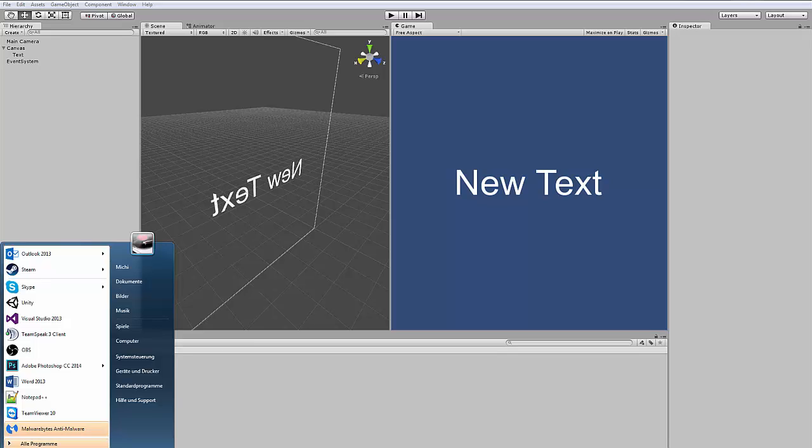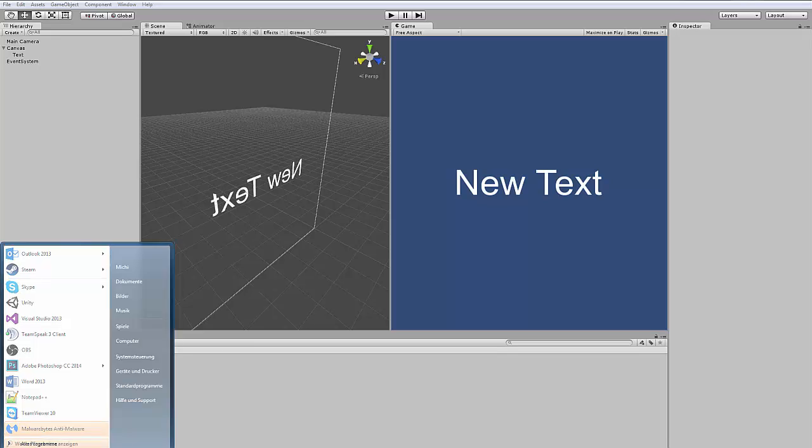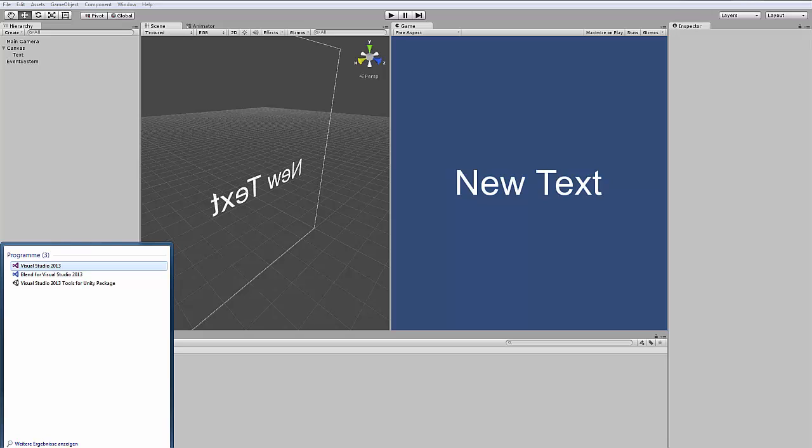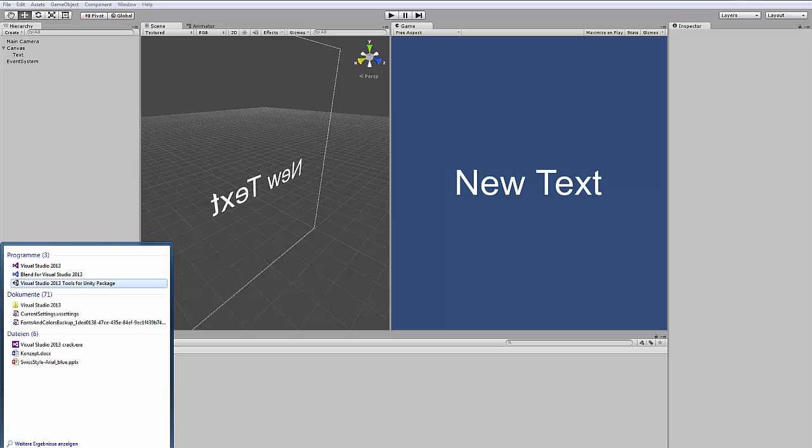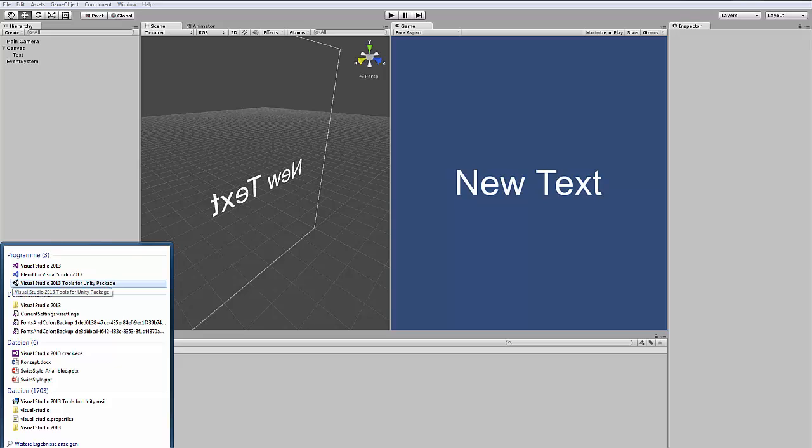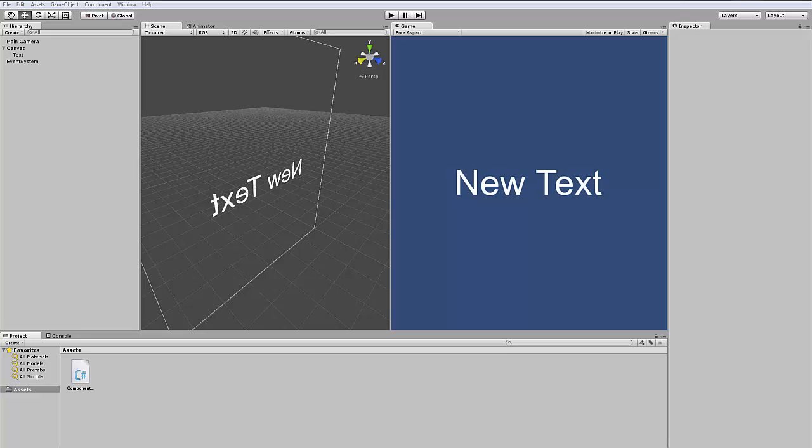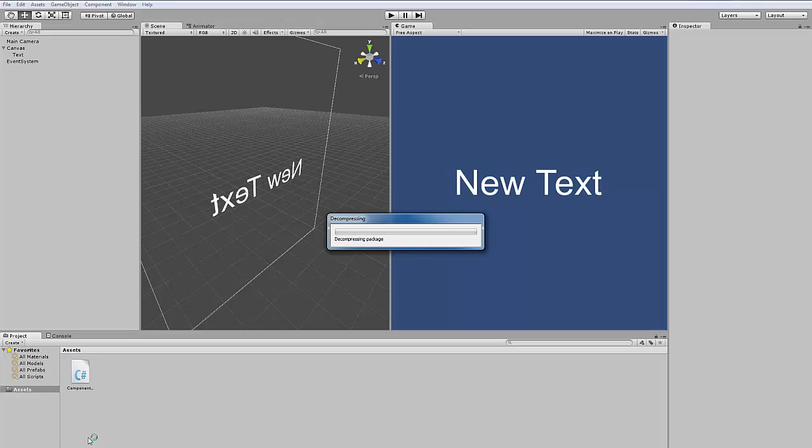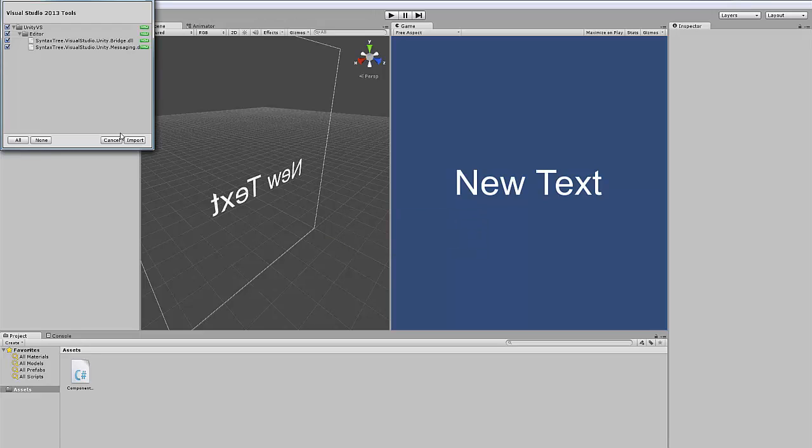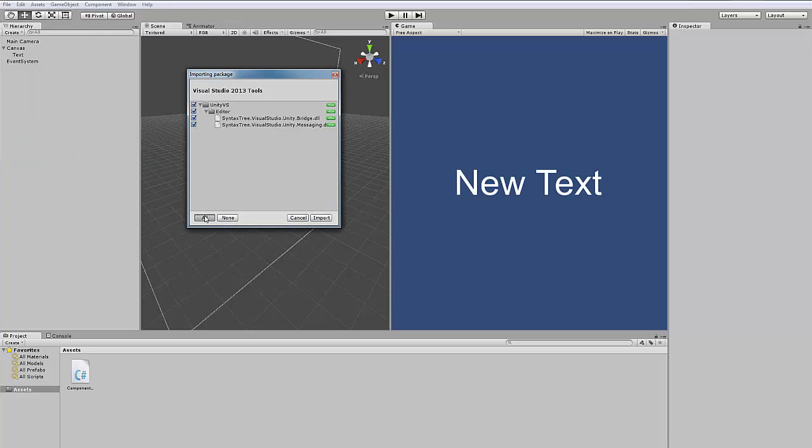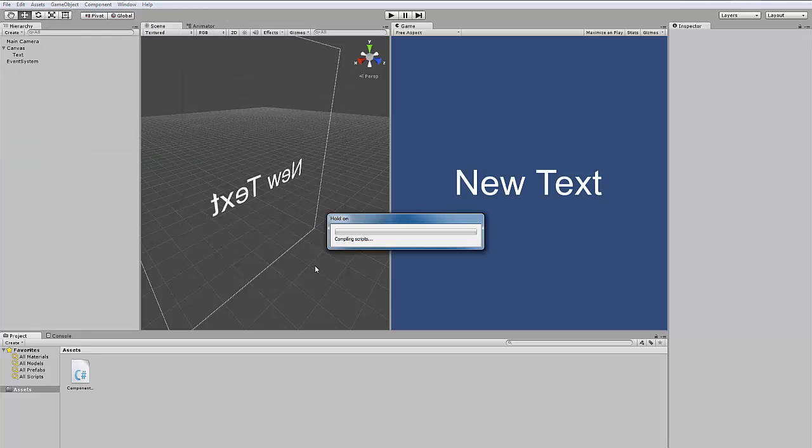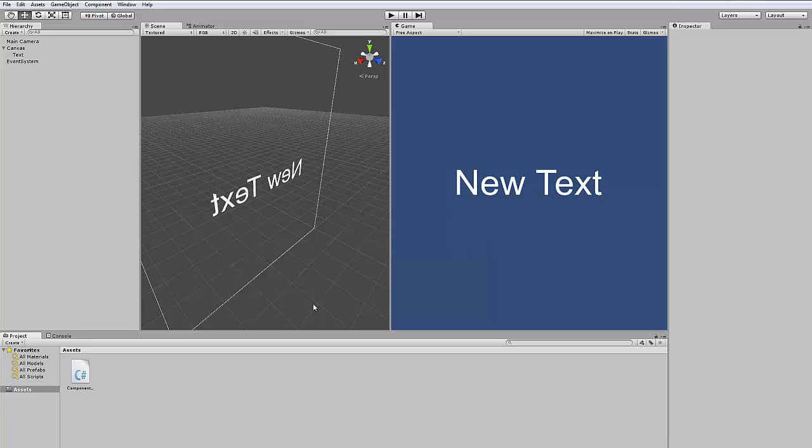You can find it if you type in your search bar Visual Studio. Then you can find here Visual Studio 2013 Tools for Unity as a Unity package. You press enter and it will install in your project. It takes a minute or a second. Select all and press import, and you have to do this each time you create a new Unity project.